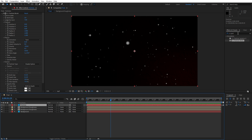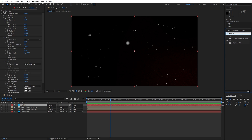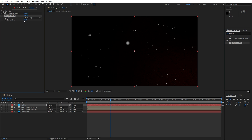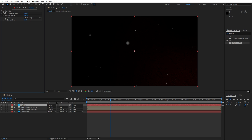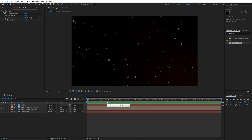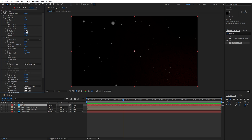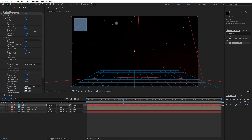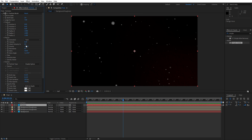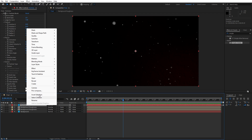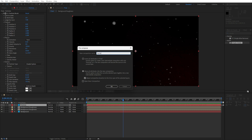Now let's add our next effect — this is going to be Simple Choker. Move it below the CC Particle World effect. For the choke matte type 1. Our animation is looking good. Now let's pre-compose the Particles solid layer: right-click, pre-compose, name it 'Particles', make sure to move all attributes into the new composition, then hit OK.